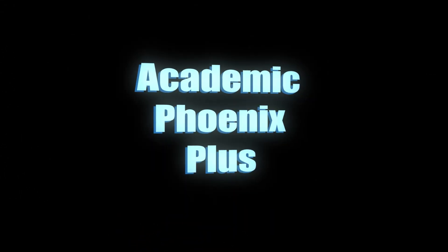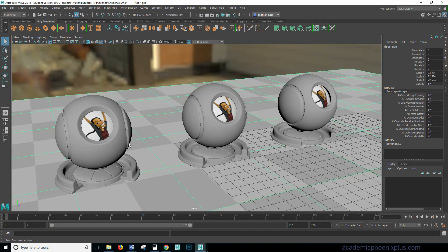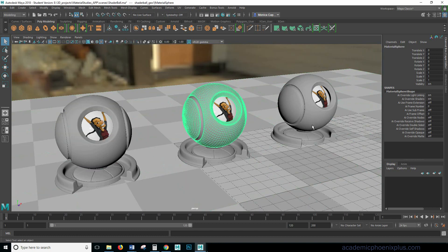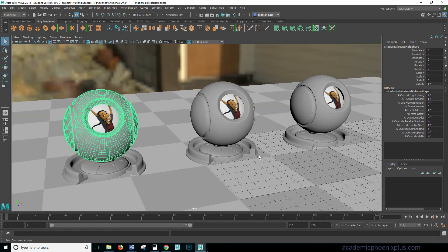Hey guys, this is Monica at Academic Phoenix Plus and today I wanted to show you how to use the Arnold Mix Shader in Maya 2018. These are three shader balls that I have set up for you and you can download these files in academicphoenixplus.com.